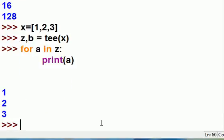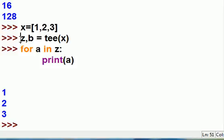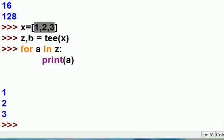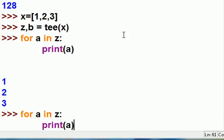Alright, so for each a in z, it did 1 and then 2 and then 3. It assigned each one of these guys to z and each one of these guys to b. Alright, did it work also for b? Because I assigned it to z and to b.